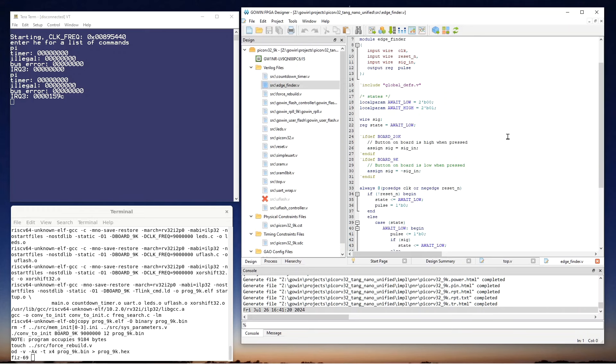The software build process actually drives the setting of the parameters. It chooses whether you're building for the 9K or the 20K. And I have separate Gowin IDE projects for the 9K and the 20K that'll both be in the GitHub. There'll be a link below.